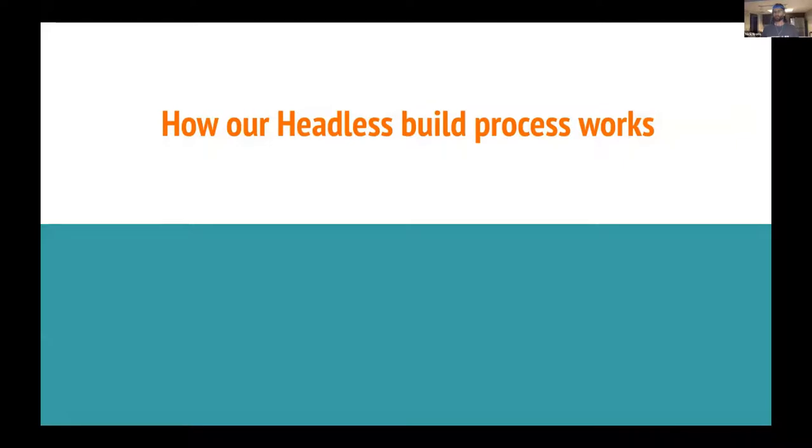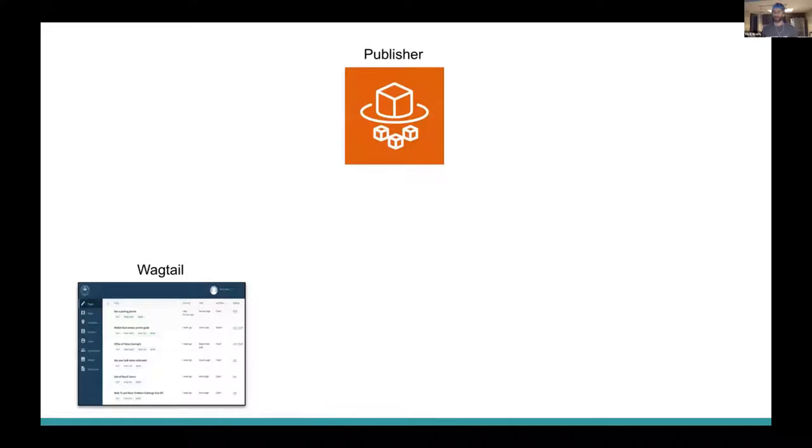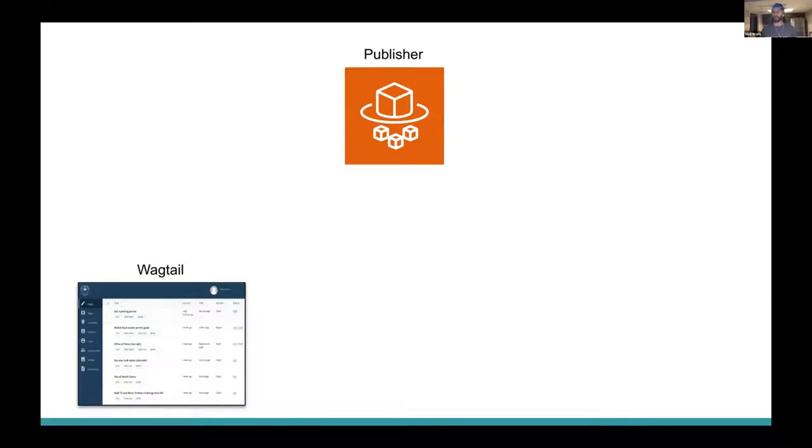But before we dive into the code, just to give us a little background context, I'd like to walk over our headless build process at a very high level. So when I say headless, that means that while we're using Wagtail to manage the authoring interface and the page data, we don't use it to render our front-end site.